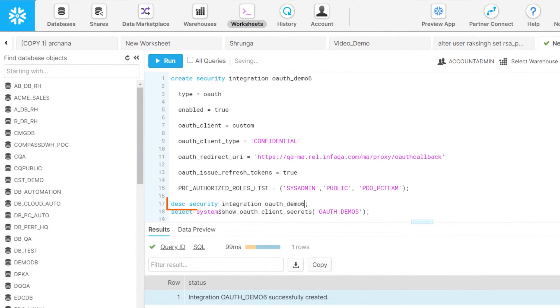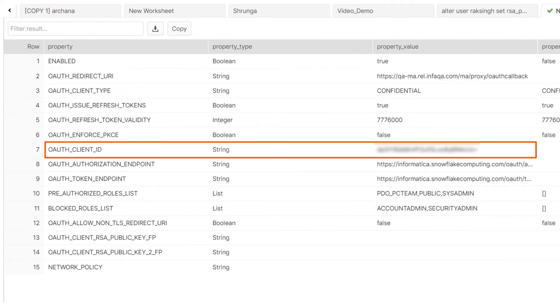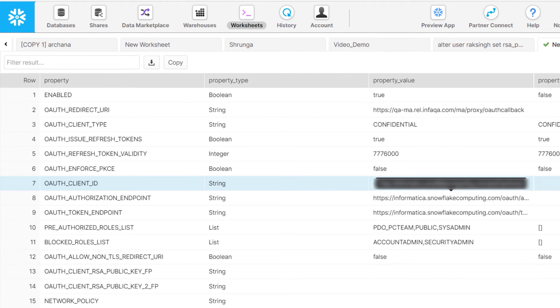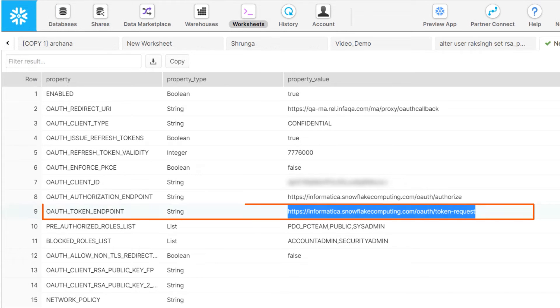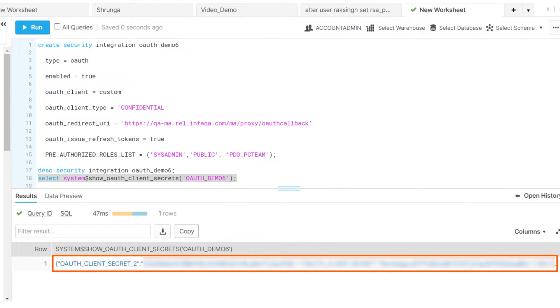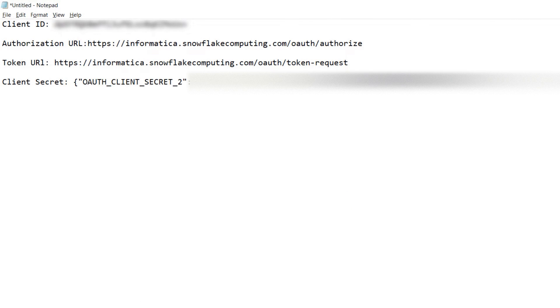Now we'll get the authorization details. Add the integration name and run the security integration command again. Then, copy the client ID, authorization URL, and the access token URL, and paste the information into a text file. Now we'll get the client secret. Run the client secret command using the integration name. The client secret is generated. Copy and paste the client secret into the text file where you saved the authorization details.